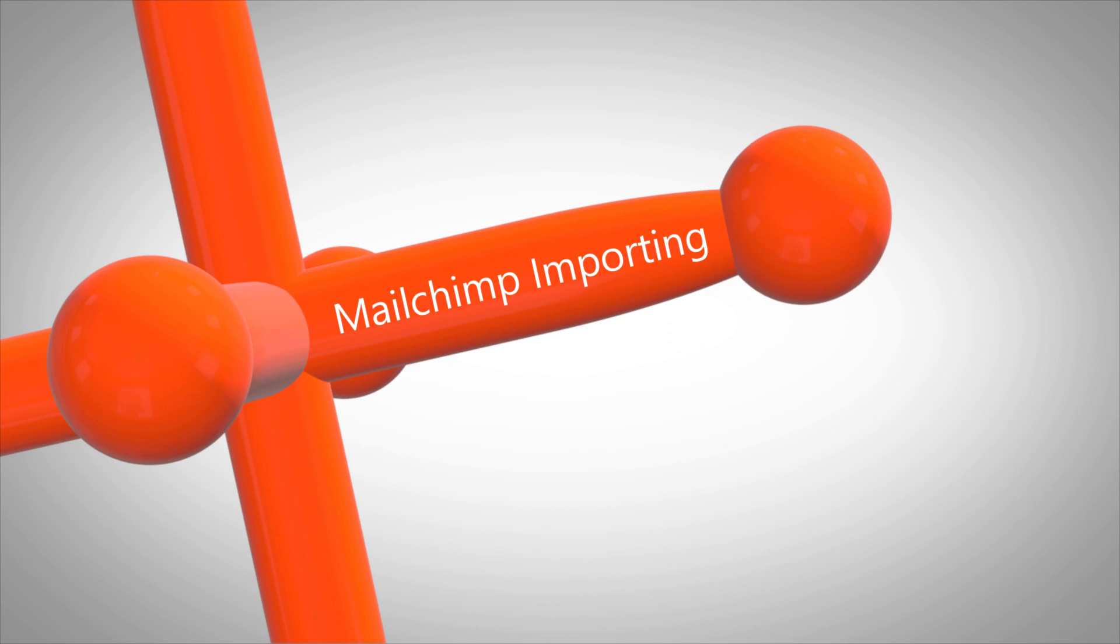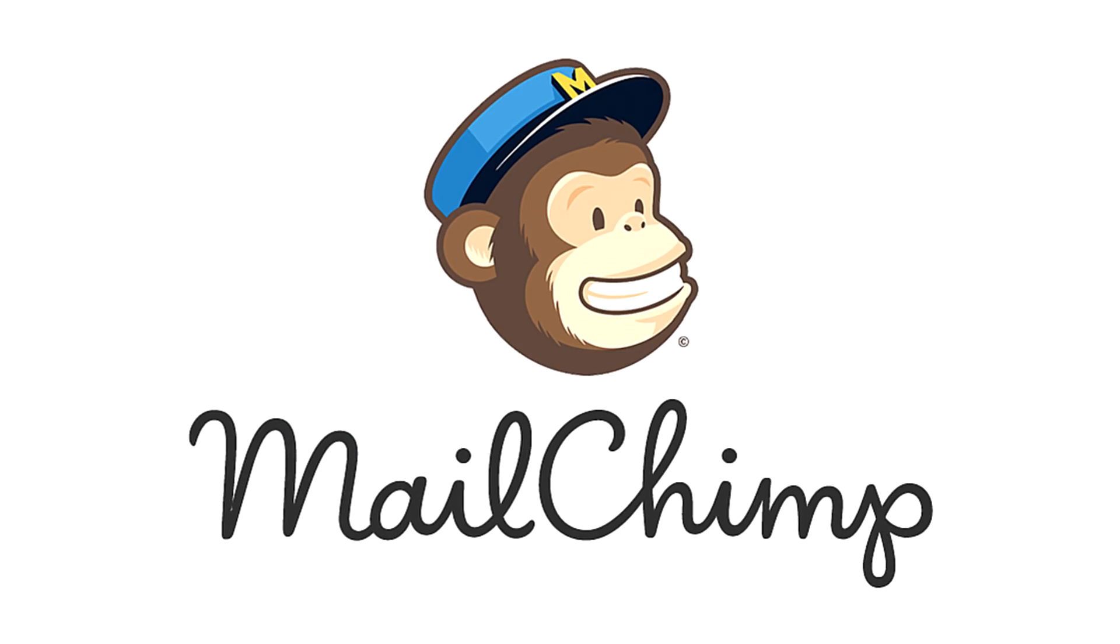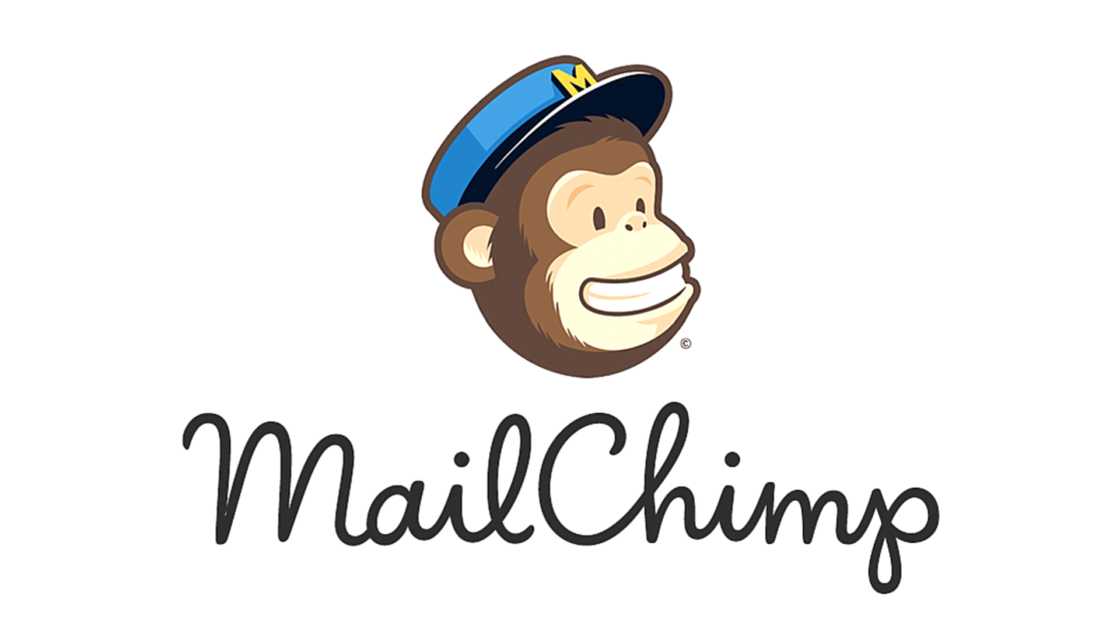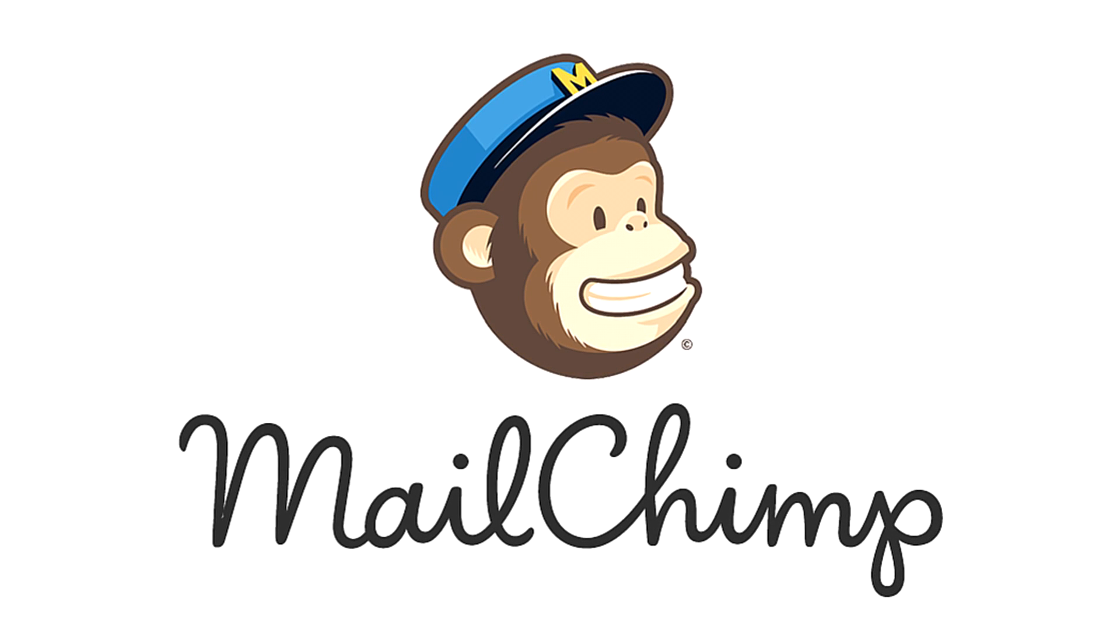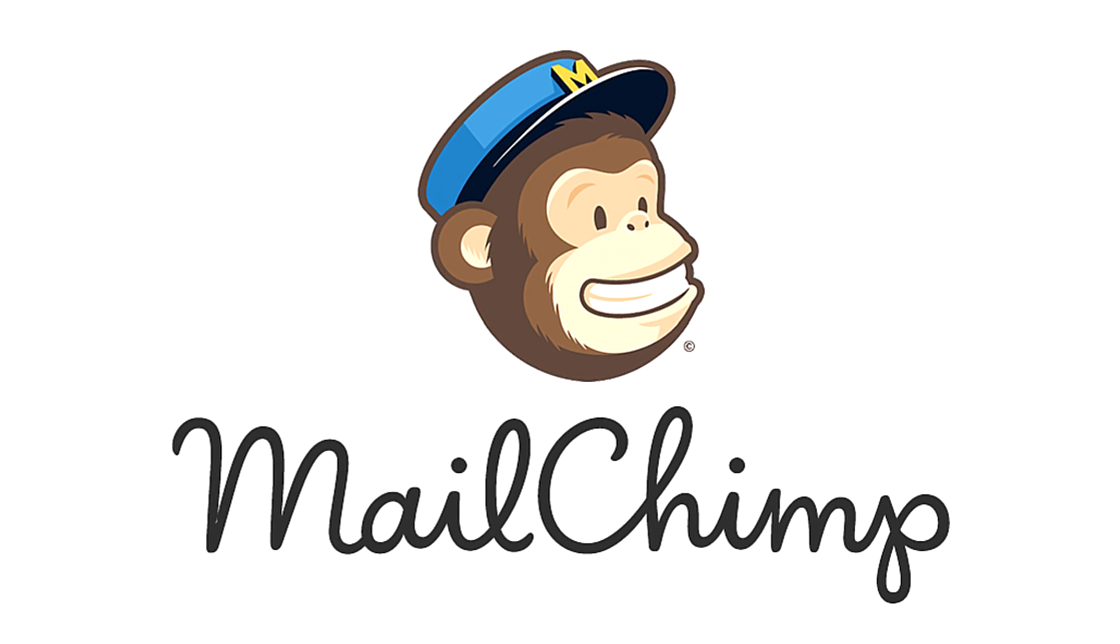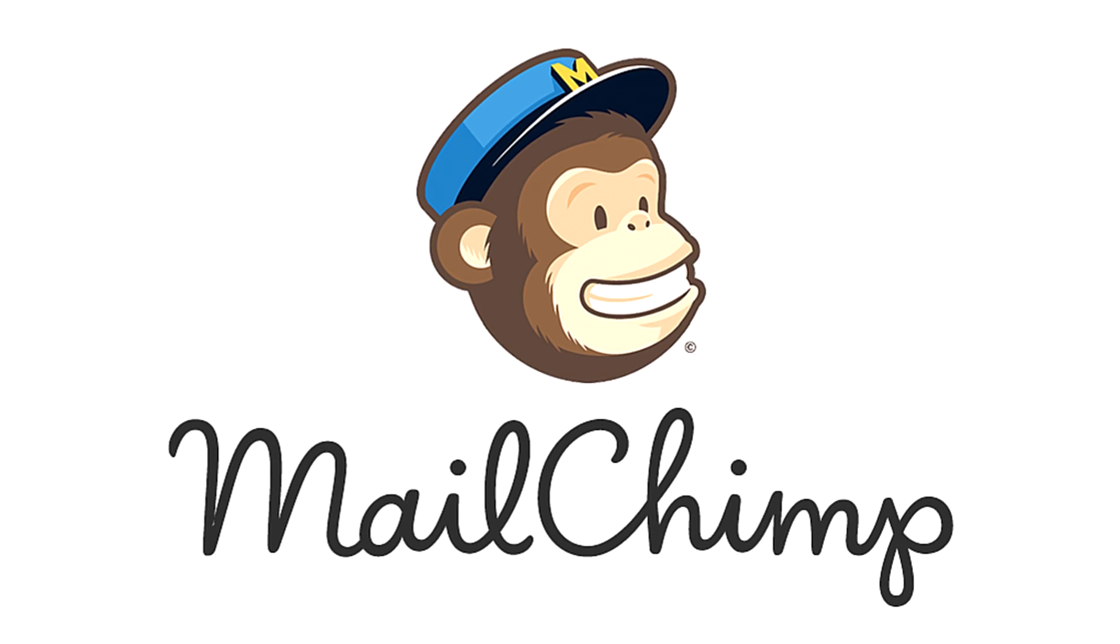This is a WordJack video on how to import email addresses to your lists on MailChimp. One of the great things about MailChimp is its ability to easily import multiple email addresses, and here's how.